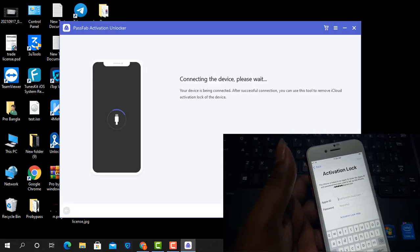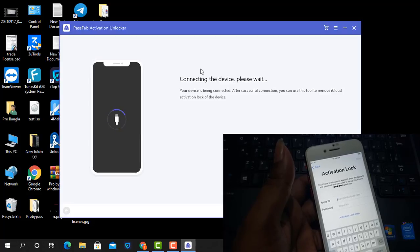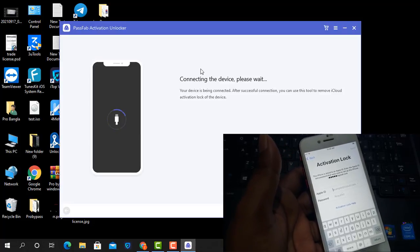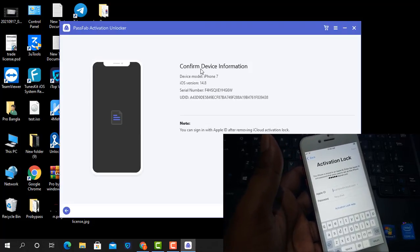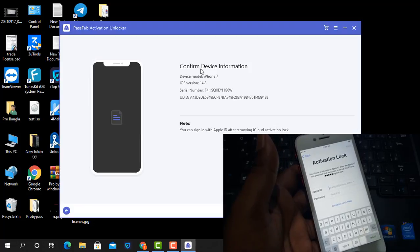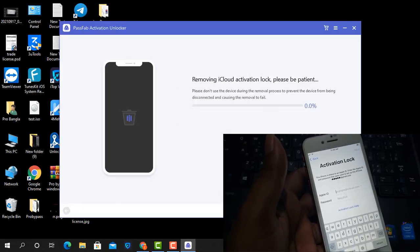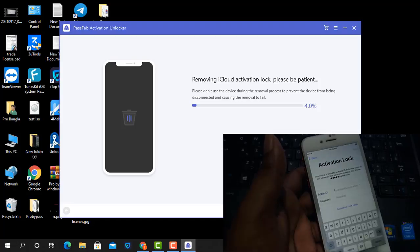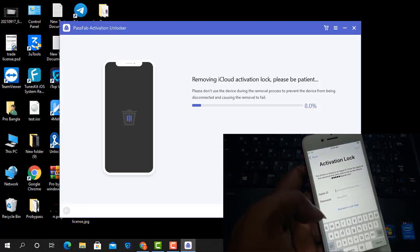After I click start now as you can see confirm device information, click yes and wait a few seconds.